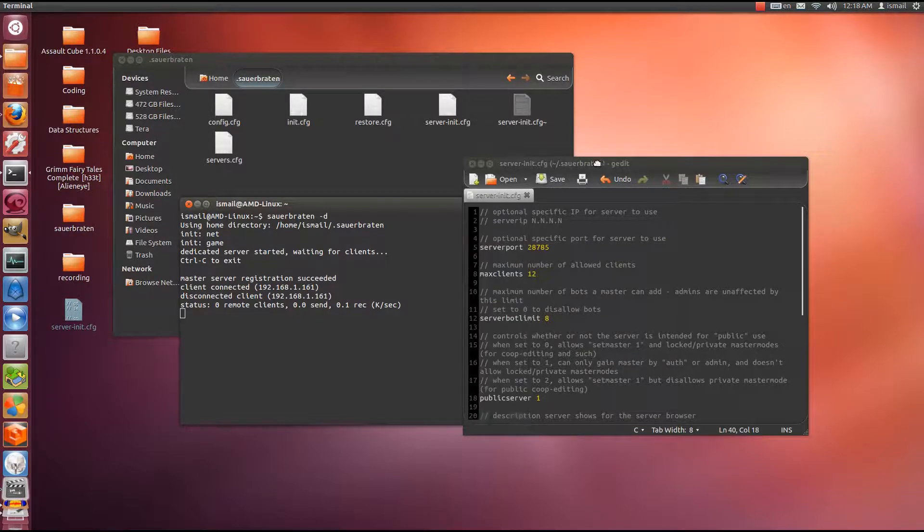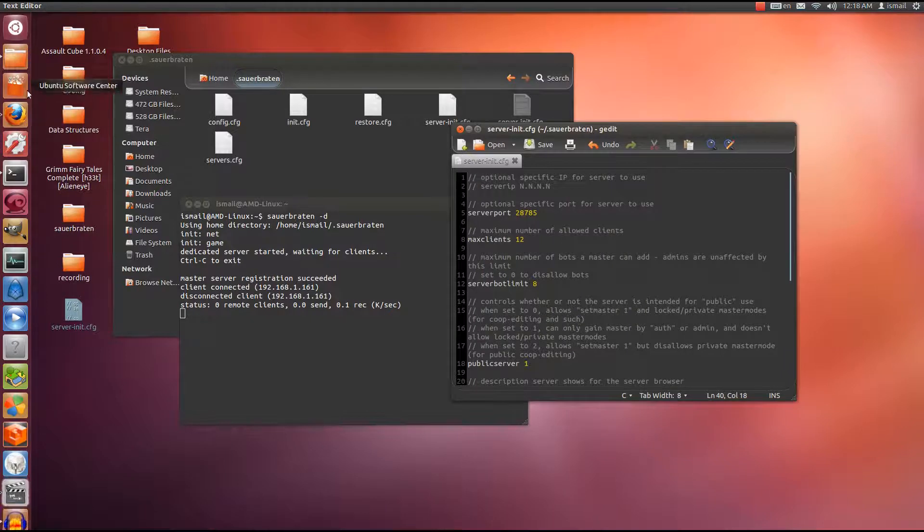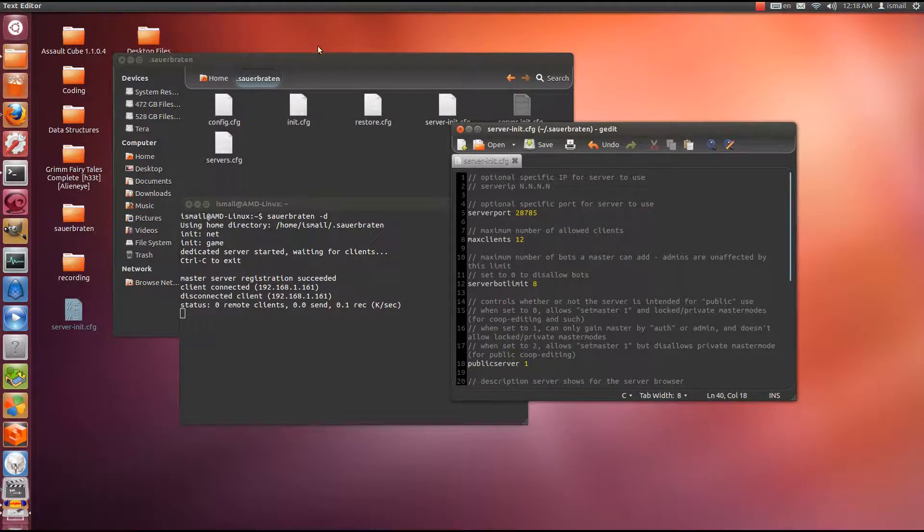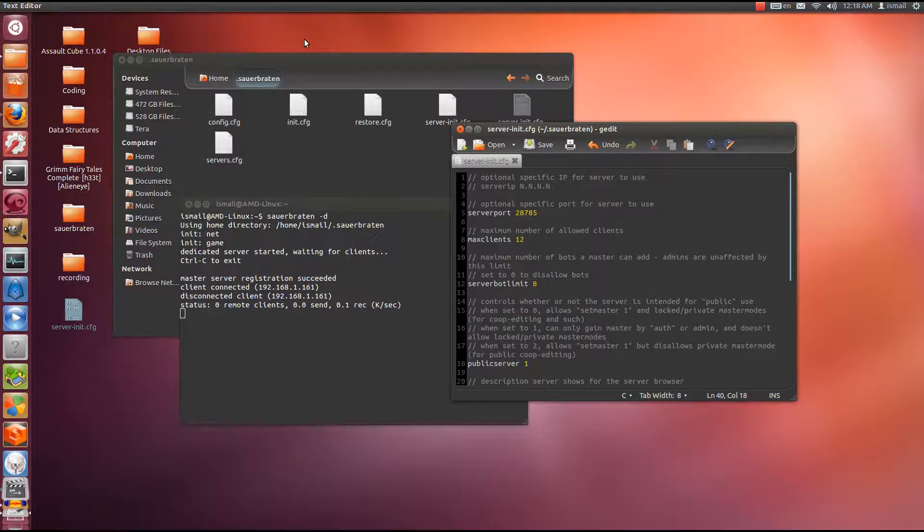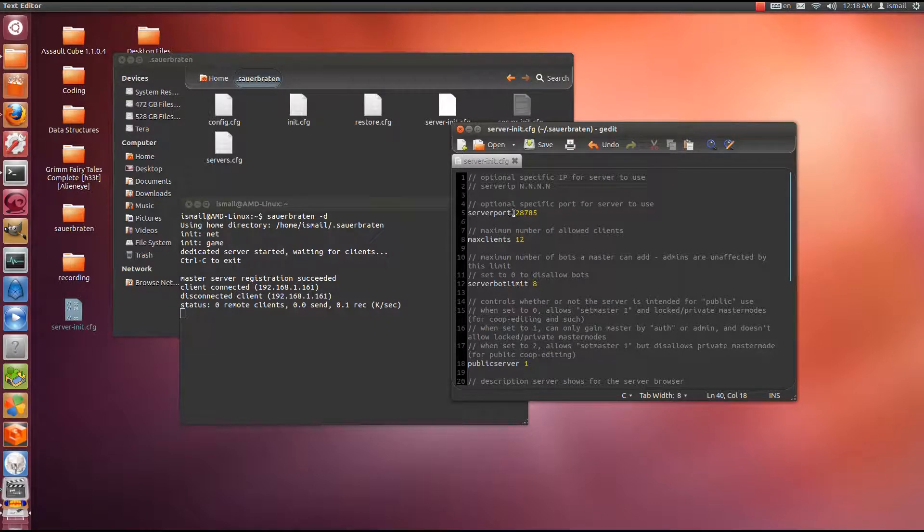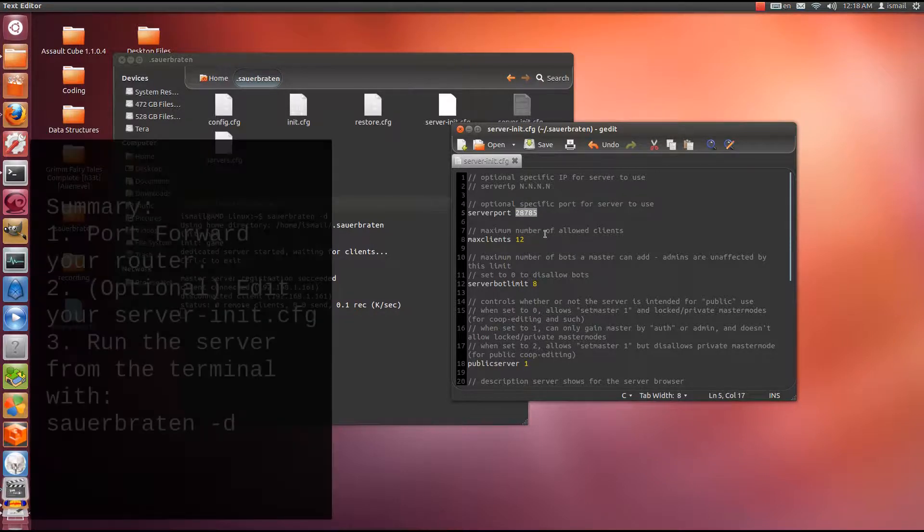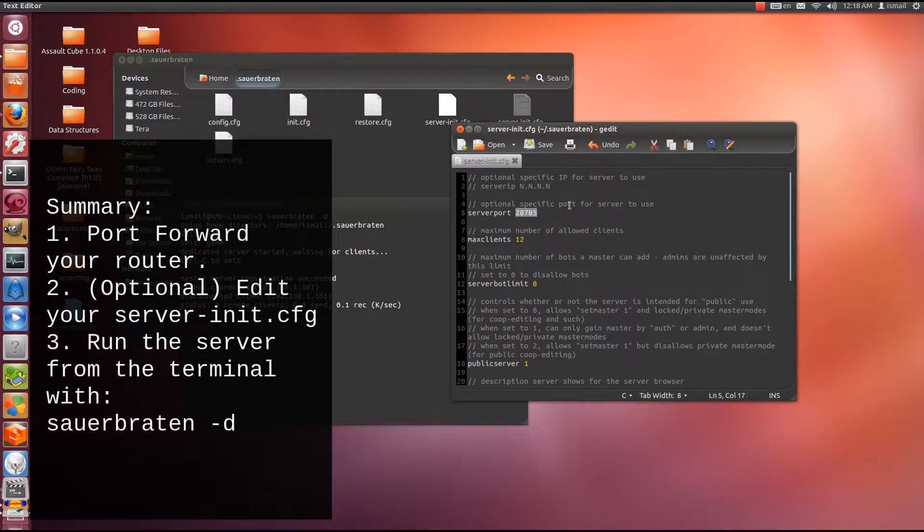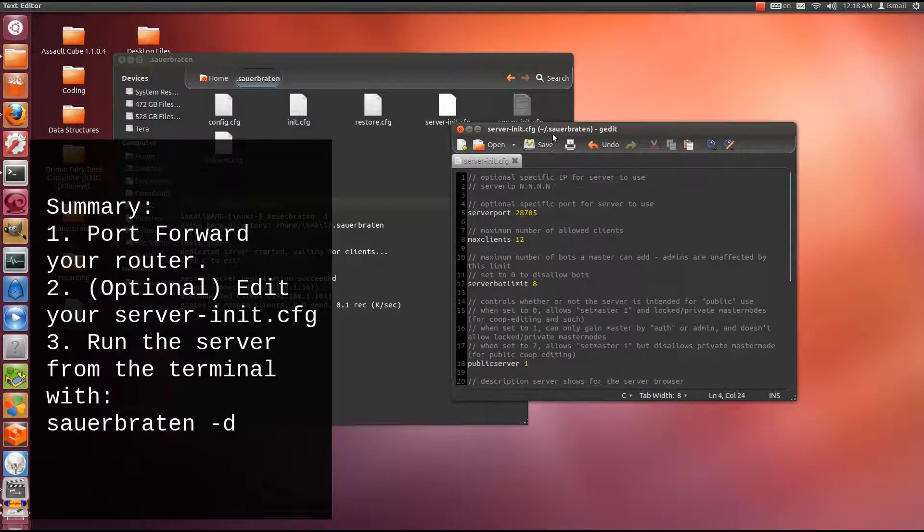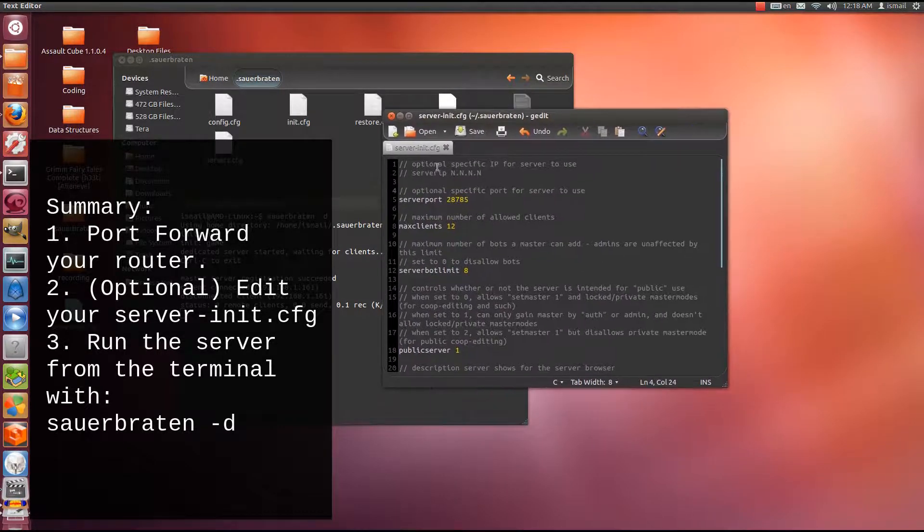Summary. After you've installed sauerbraten from the Ubuntu software center, to host a dedicated server you must first port forward your ports through your router. The ports necessary are 28785 to 28786. After you have port forwarded it, it is optional, but you can configure your server init file.